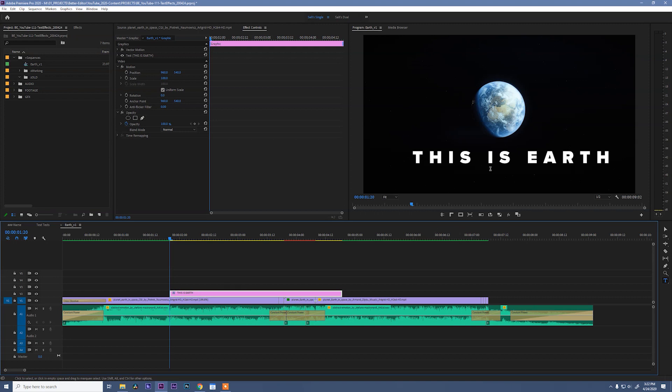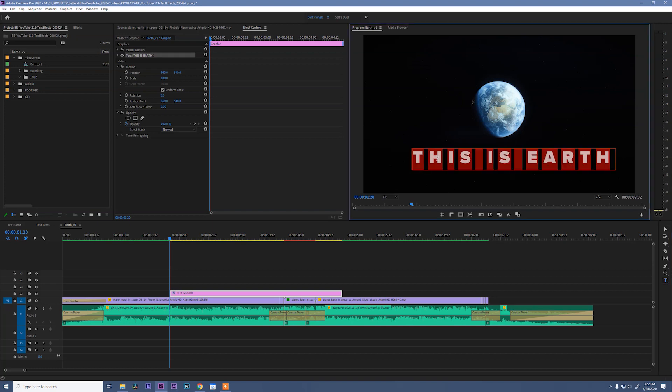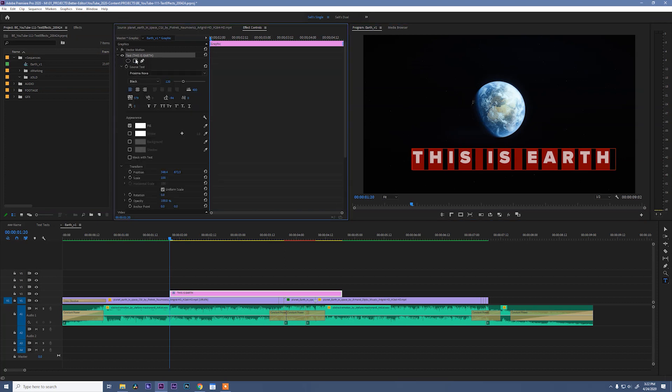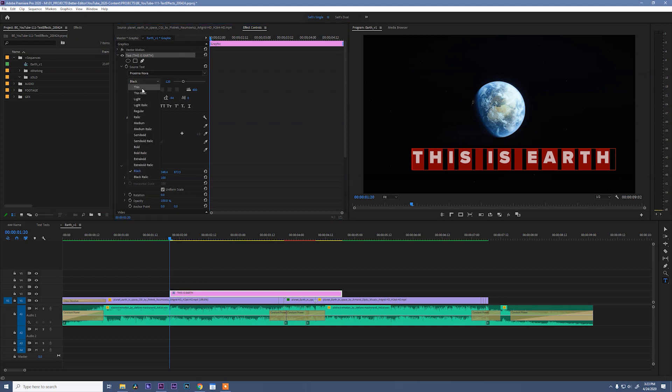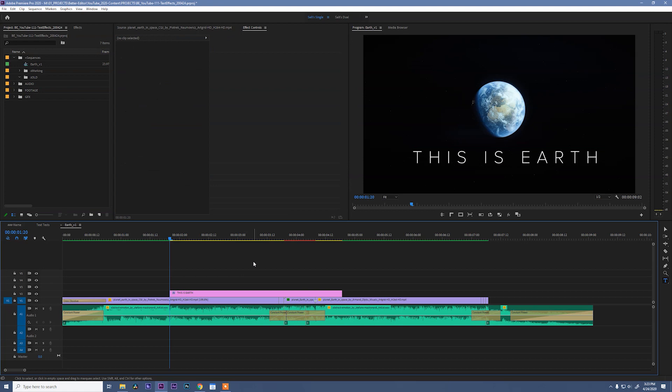Okay, now the font isn't exactly what I'm liking for this, so I'm gonna click my selection tool and then double-click this is earth. Run over to my effect controls and twirl down this text effect. This is gonna show me all of my text options. Right now I'm using Proxima Nova black. I'm gonna leave it in the Proxima Nova family and go to thin. That looks pretty good to me.